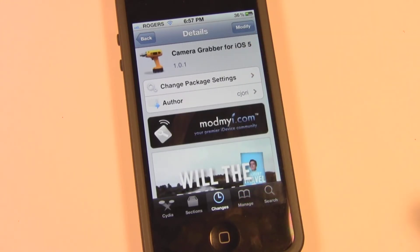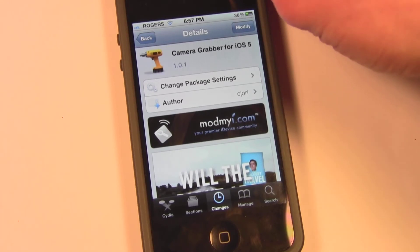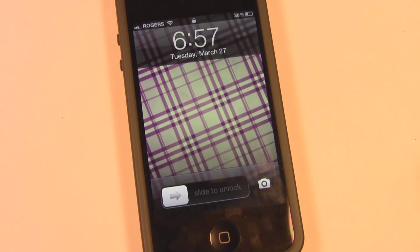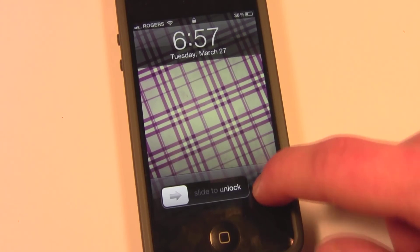This is made by Cjori — it is a free tweak found in the ModMyi repo. You do not need to add anything; it is there by default, or at least it should be, because that's how Cydia comes. All you need to do is just respring it and then load up your lock screen.